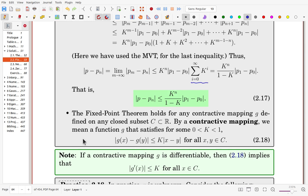The fixed point theorem holds for any contractive mapping g. A contractive mapping satisfies |g(x) - g(y)| ≤ k|x - y| for all x, y, where k < 1. Once g is differentiable, dividing by |x - y| and taking the limit shows the derivative is bounded by k. Even if g is not differentiable, the fixed point theorem applies as long as g is a contractive mapping.